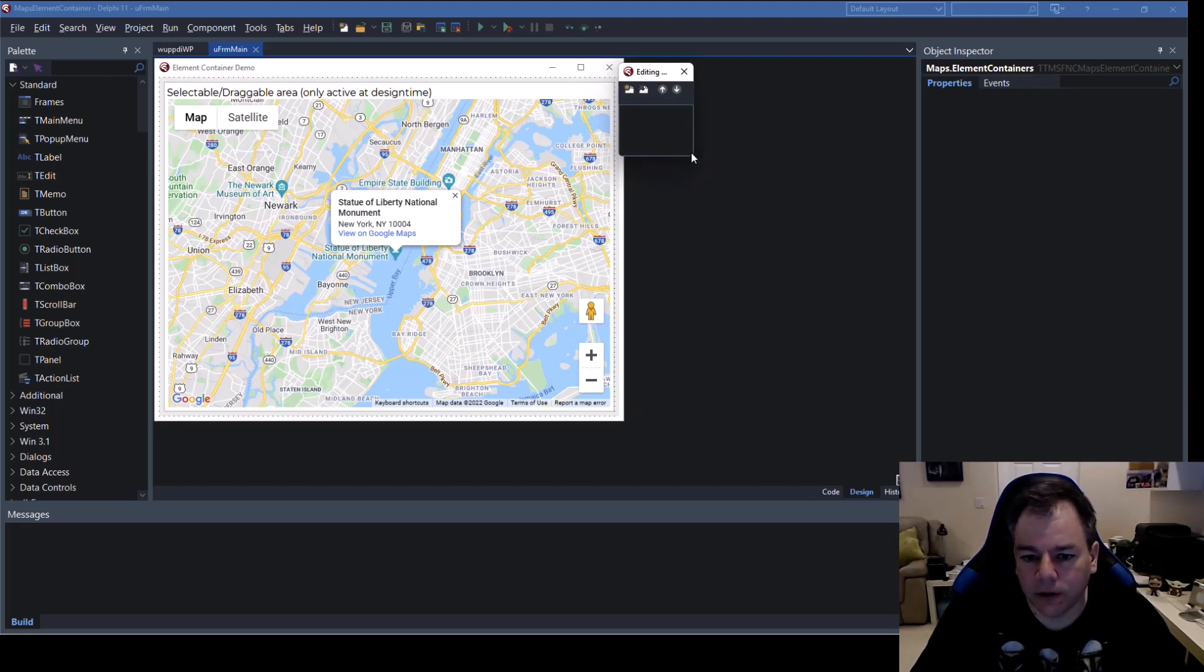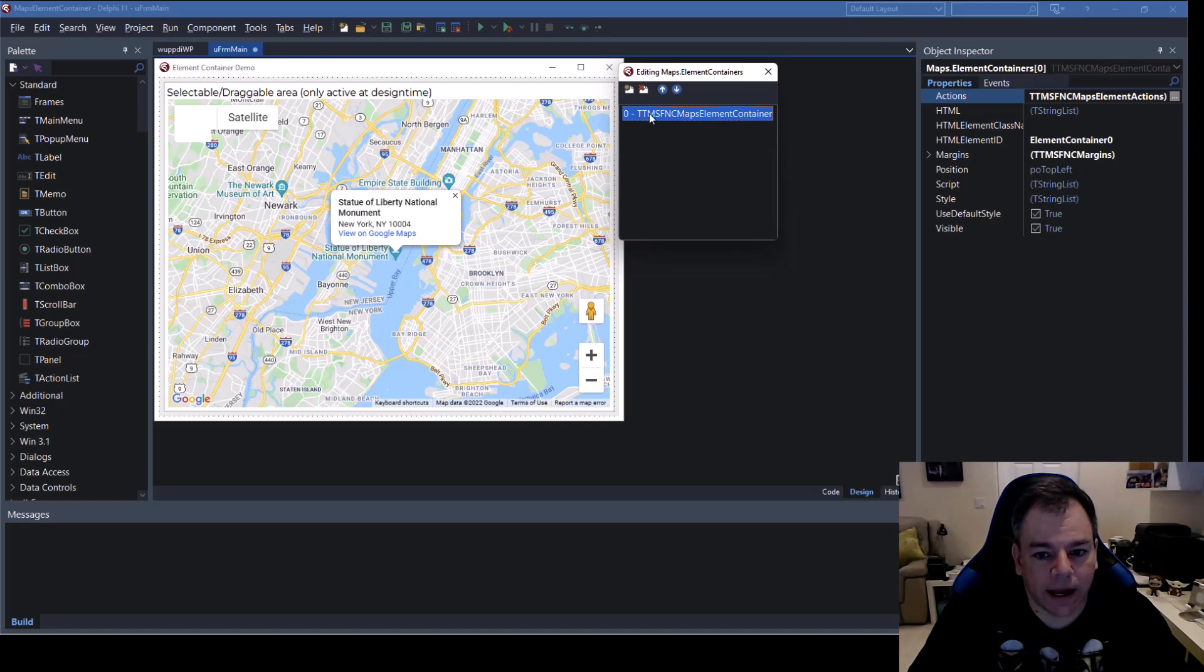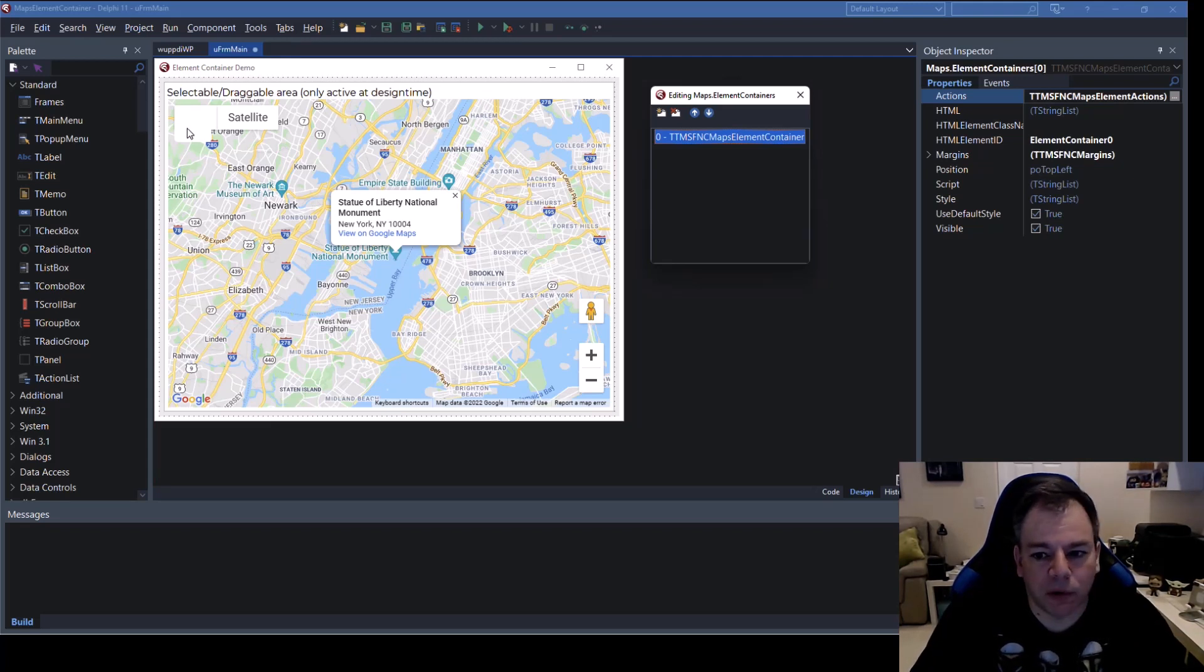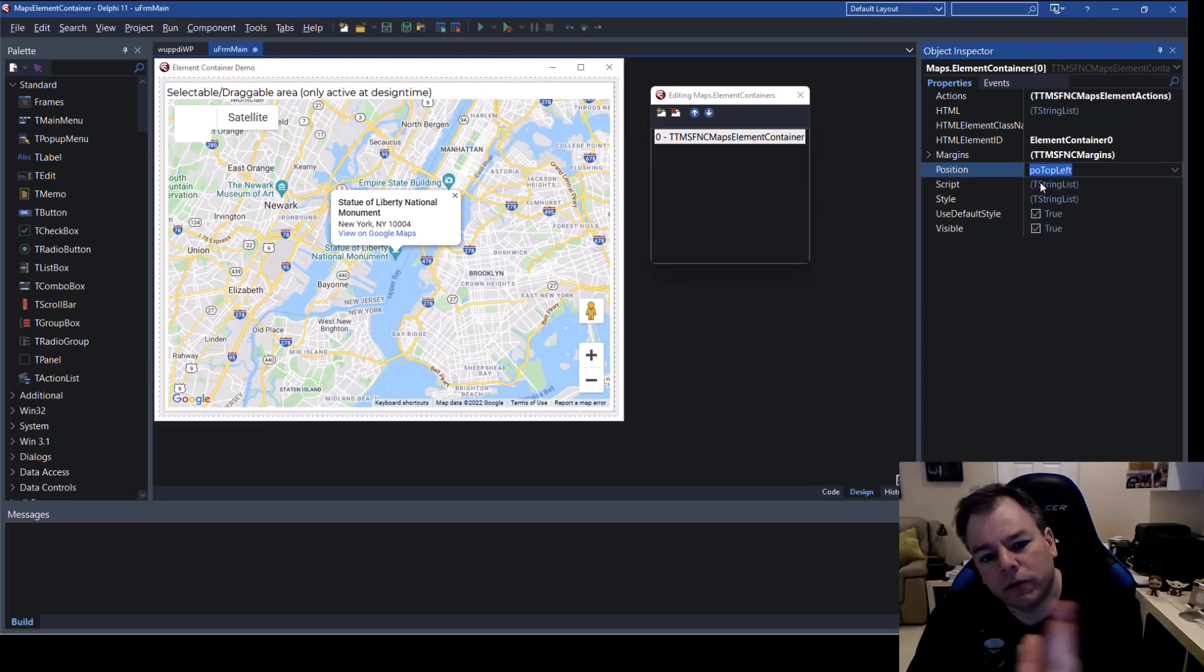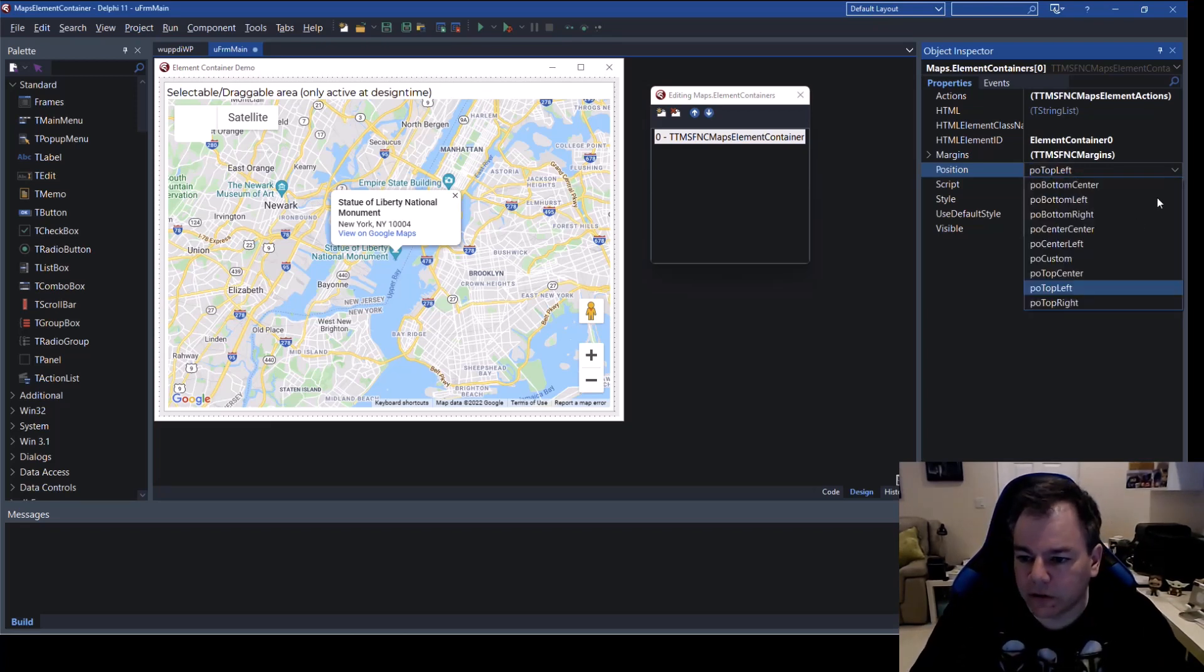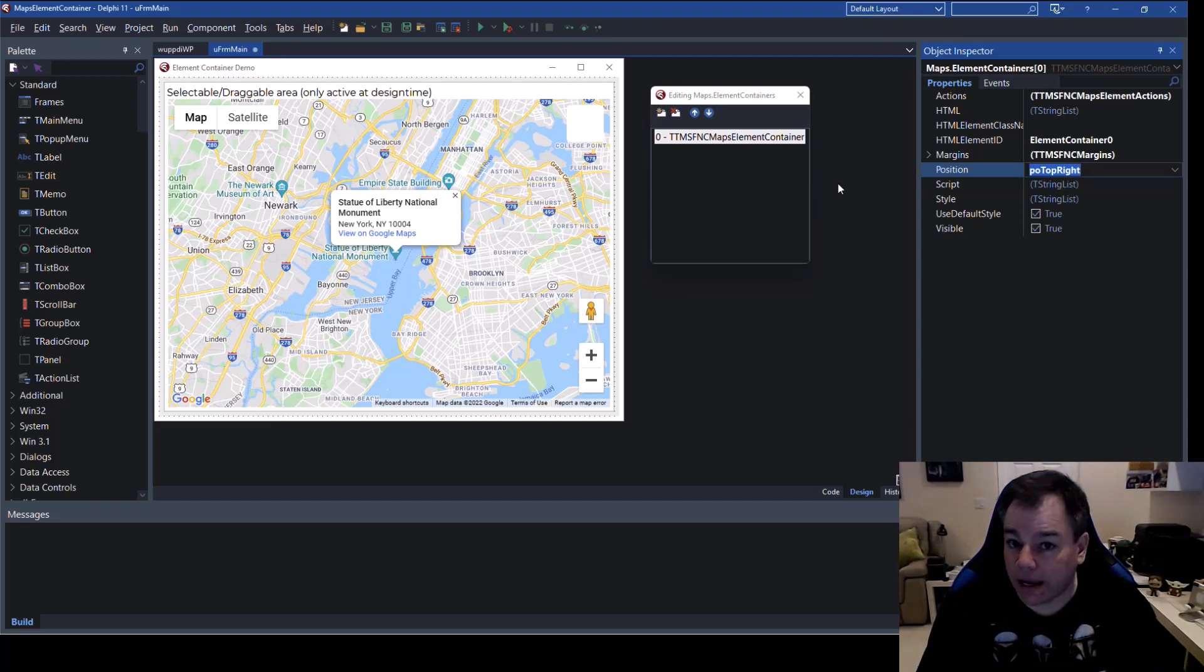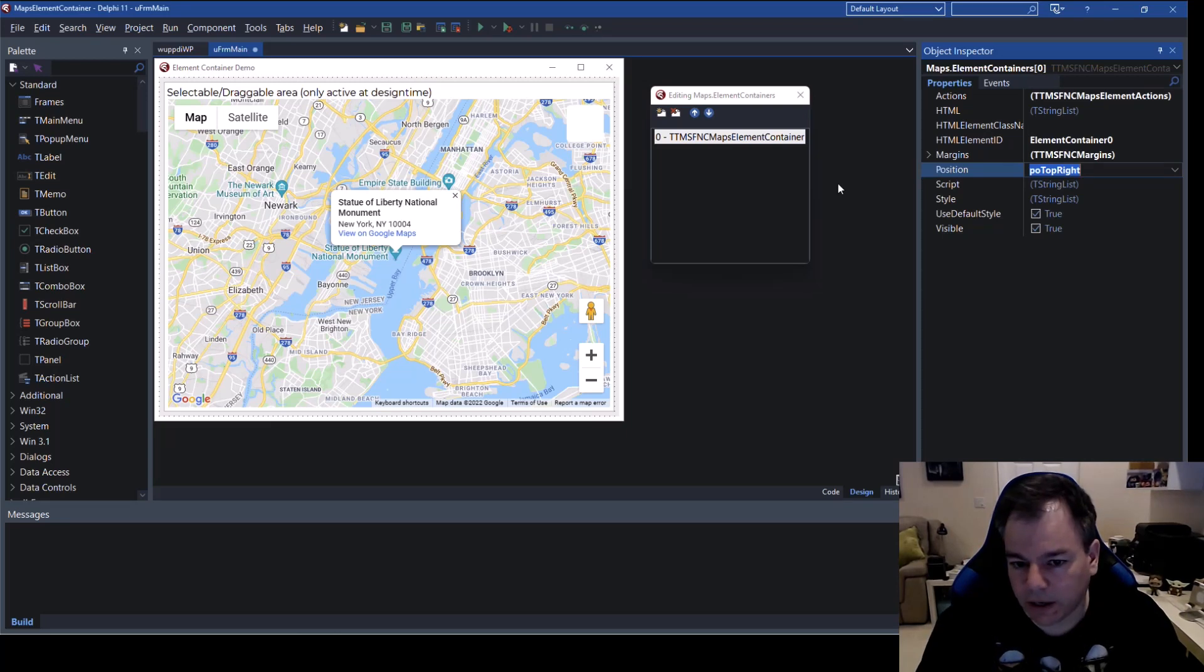Click here in order to select the control or select the control in the object inspector directly and what has been added is the element containers property which is a list editor right here. I may expand it for you and adding an element container immediately shows a white canvas on the top left. Top left because the position is set to top left let's move it over to the right so we say top right and there it is.